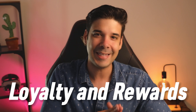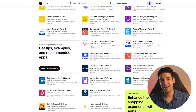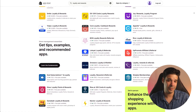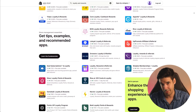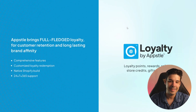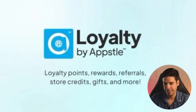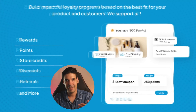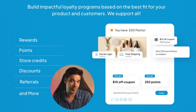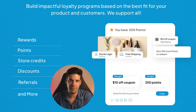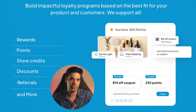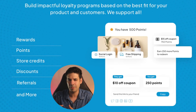The first thing we need to add to our website is a loyalty and rewards program. There are a lot of apps you can use, but I'm going to show you the one I use on my stores — it is the app Appstle Loyalty and Rewards. It allows you to give points to your customers for completing actions. For example, if they share on social media you give them some points, or if they buy $50 you give them five points.